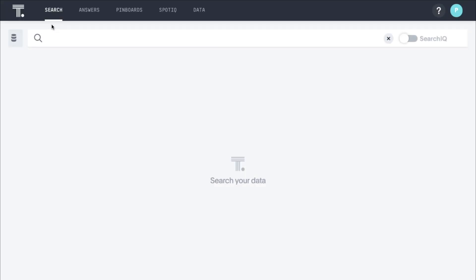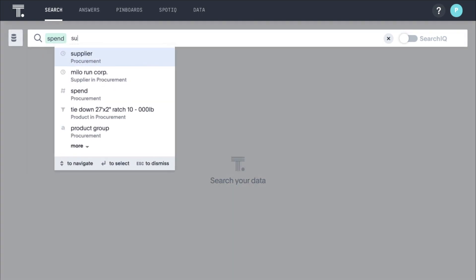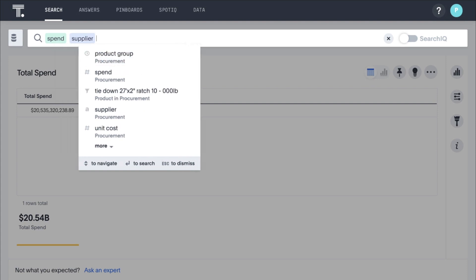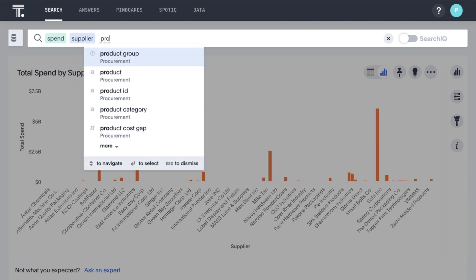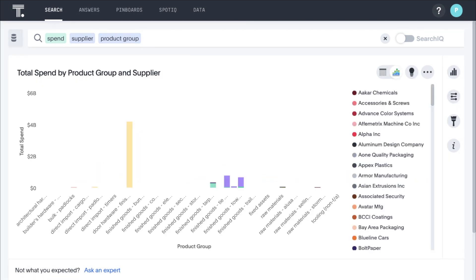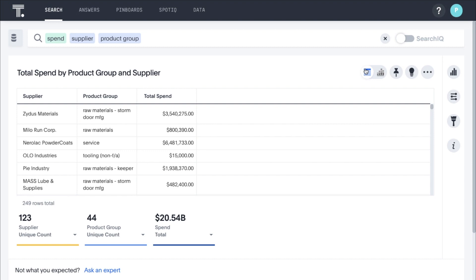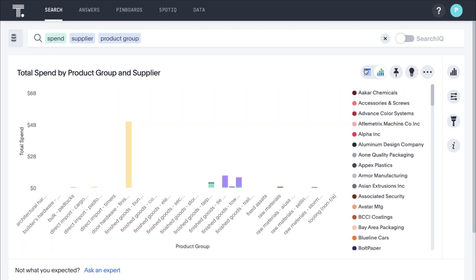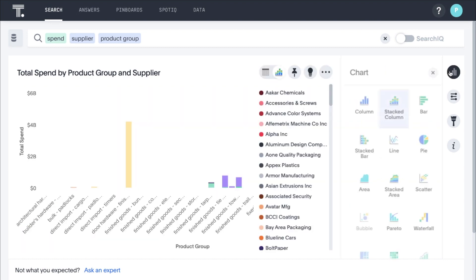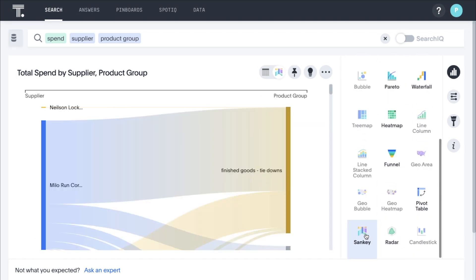As a strategic sourcing manager you want to better understand the product mix purchased from each supplier so you can cross-shop prices to identify potential cost savings. With ThoughtSpot this is as easy as search. You simply enter spend, supplier, and product group. ThoughtSpot instantly returns a best-fit visualization. You can easily view this data in a familiar table format. In this case, a Sankey diagram can help you better understand the data.